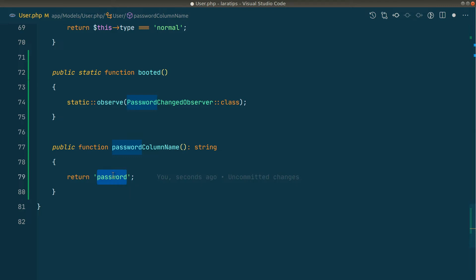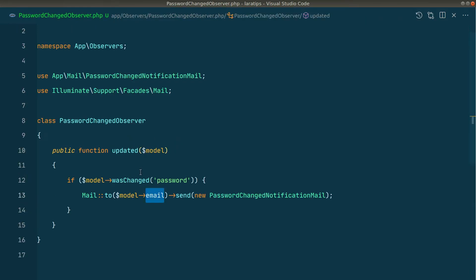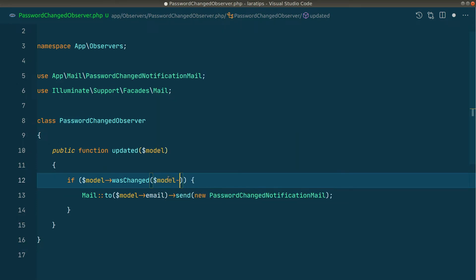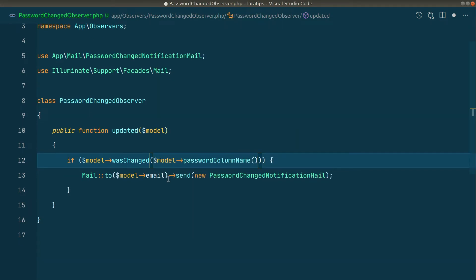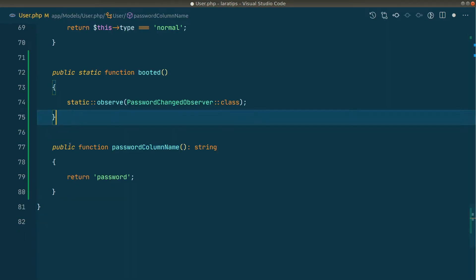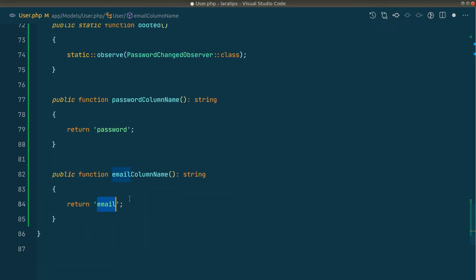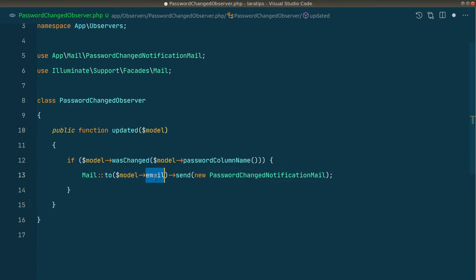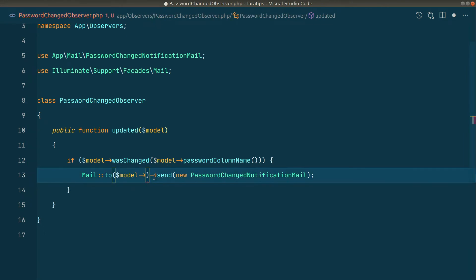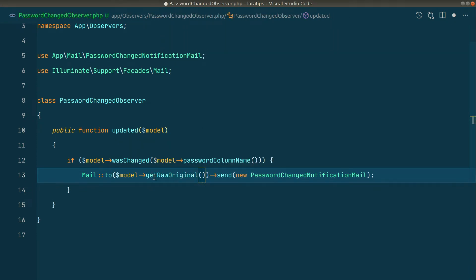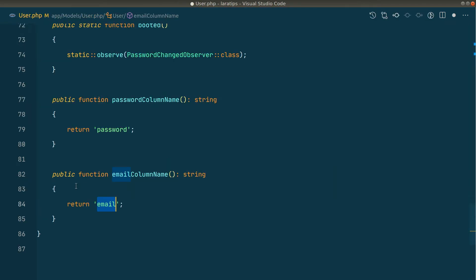In the observer, instead of hardcoding the password column name we'll say `model->passwordColumnName()`. We also want the email column name to be customizable, so I'll duplicate that method — instead of 'password' I'll write 'email'. In my case the column name is 'email' so I'll return 'email' here.